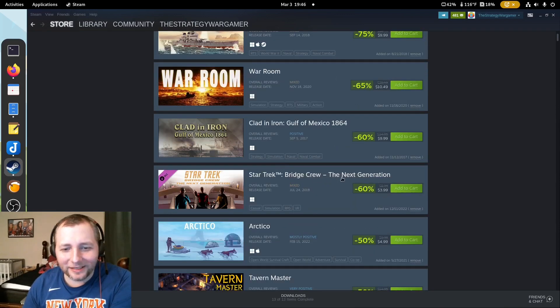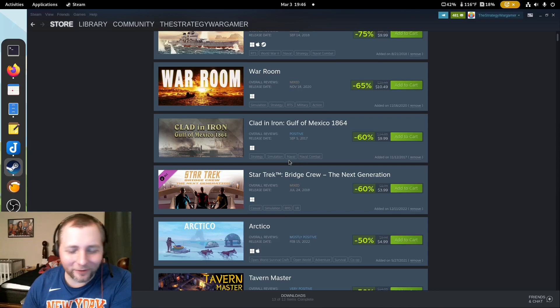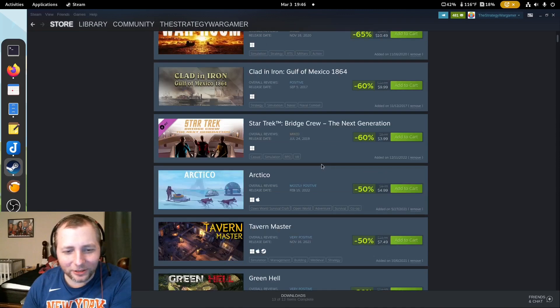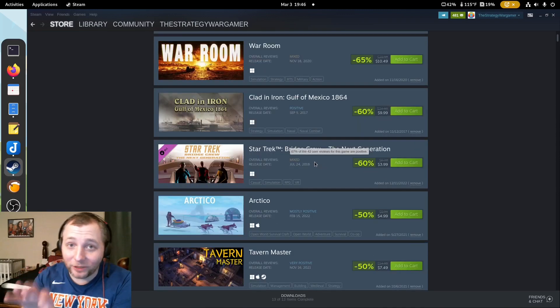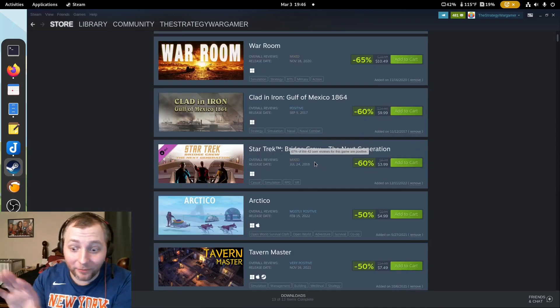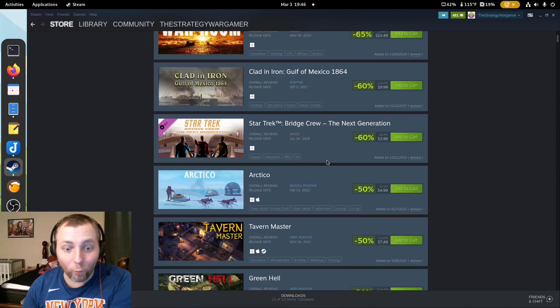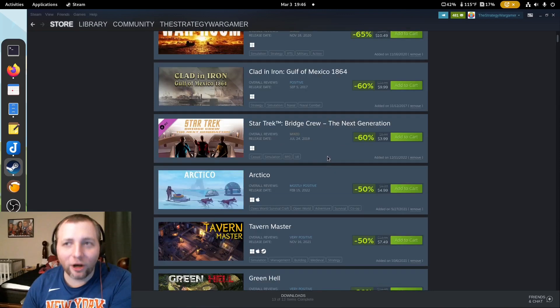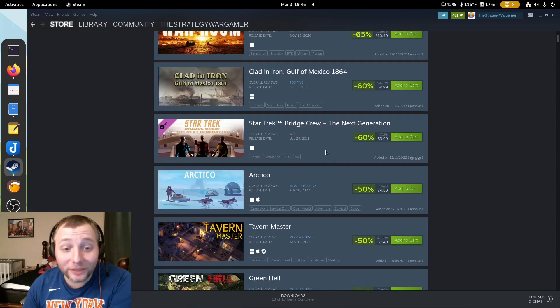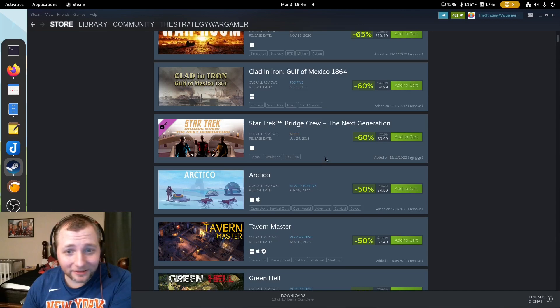I'm gonna get this. I'm a Star Trek fan. Huge Star Trek fan. By the way, you gotta watch Picard. Amazing. Season 3 is just wow. Got 100% on Rotten Tomatoes. 100%.